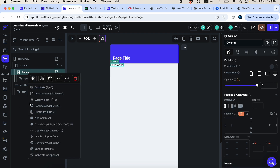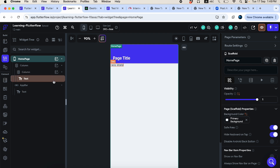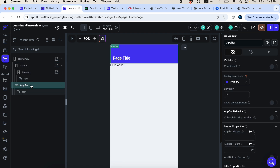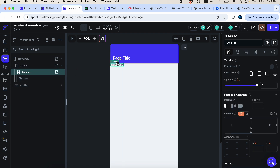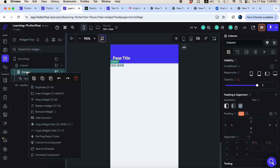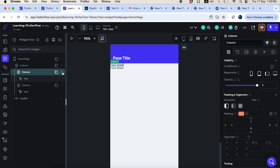To see the widget hierarchy you've created, use the list view button. Clicking it shows your page name — 'home page' — with a column, and inside that another column. You can also see the app bar. Right-clicking a widget shows all available options for that widget.